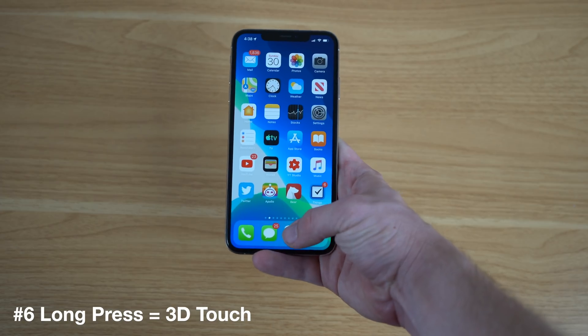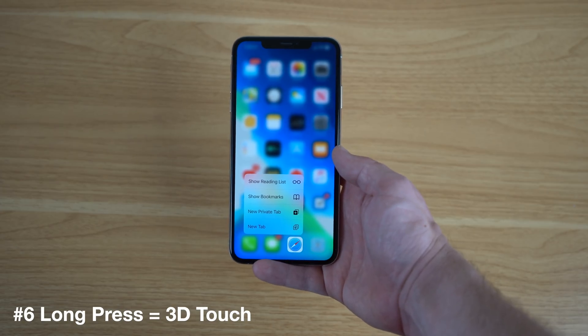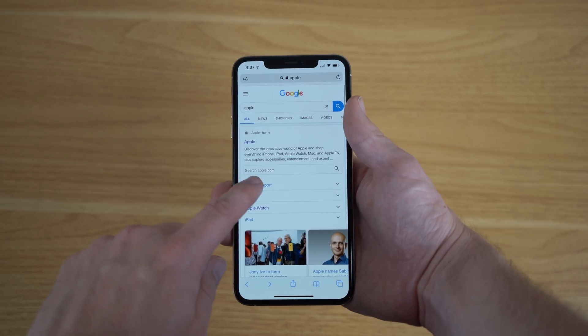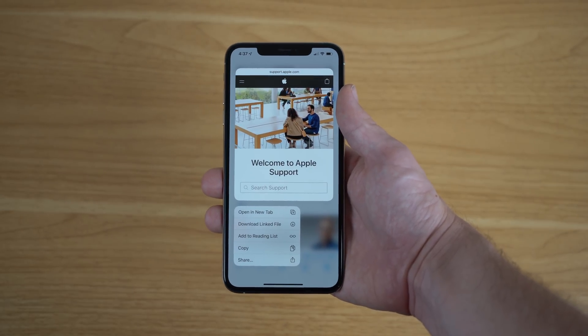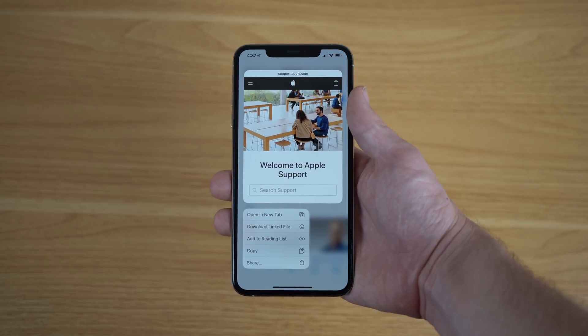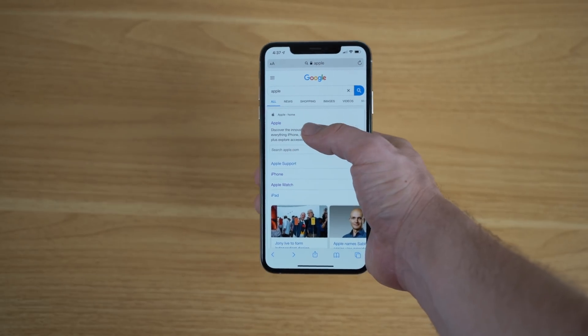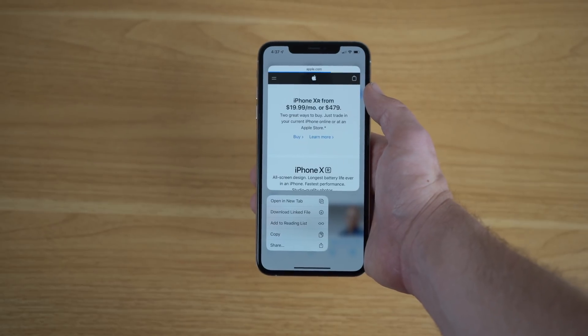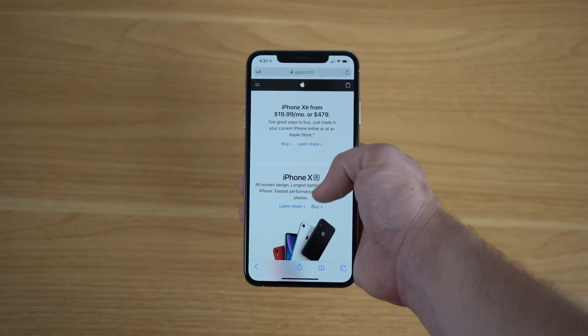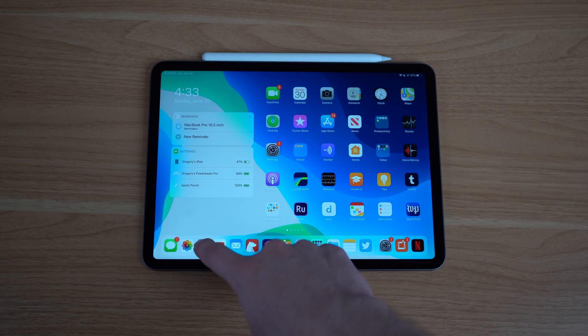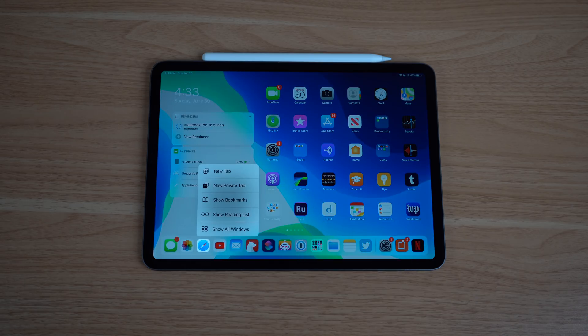Another feature to check out — especially if you don't have 3D Touch — is that Apple now enables long presses to give you the same functionality as 3D Touch iPhones. Long pressing on icons on the home screen gives you quick actions. You can also access peek and pop functionality, previously only available on 3D Touch, by long pressing links in Safari or Mail to see a quick preview of that content.